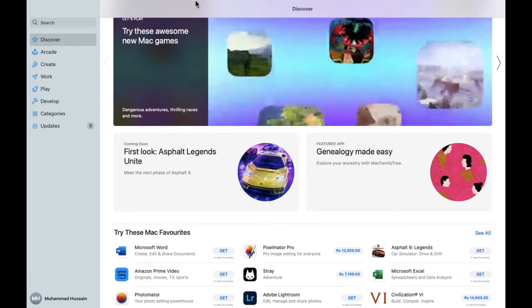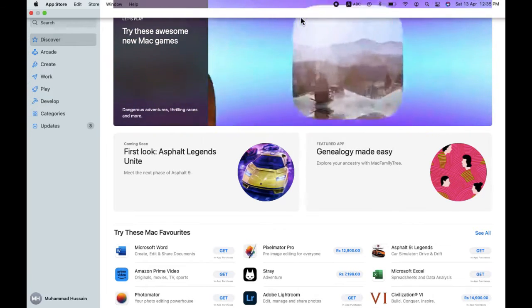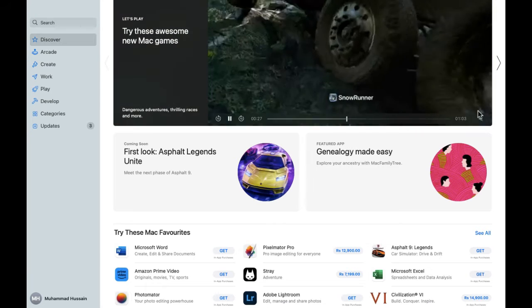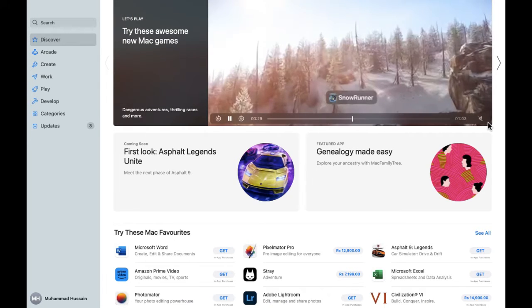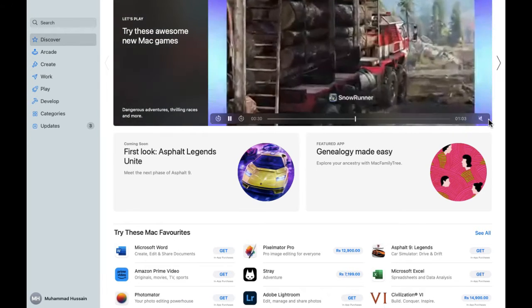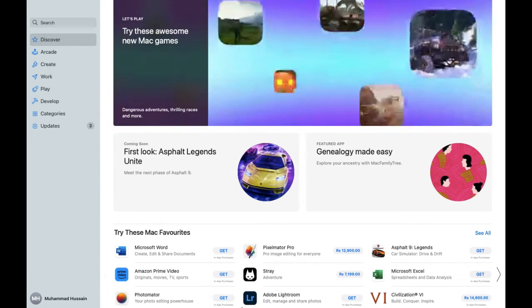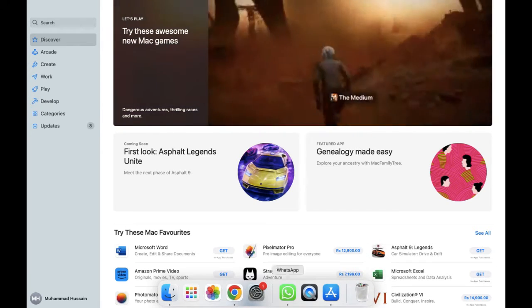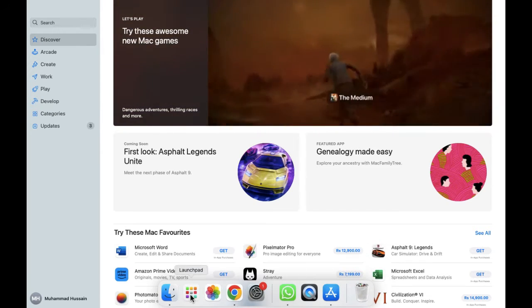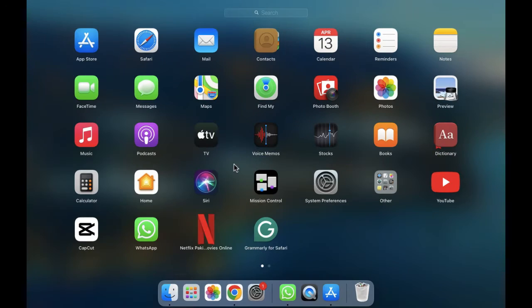First of all, we have to open the App Store. As you can see, I have already opened the App Store. For opening the App Store, simply you need to go to the Launchpad. After going to the Launchpad, you will get the option for the App Store, so we have to click on that.